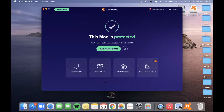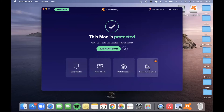From there, there are different tabs available within the application. As you can see here, there is Core Shields, Virus Chest, Wi-Fi Inspector, and also Ransom Shield — though this one is not available unless you go premium, which I will be going over a little bit later. You can see this because there is an orange lock next to it.